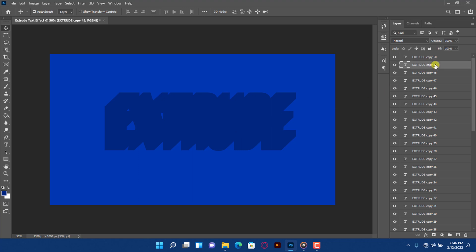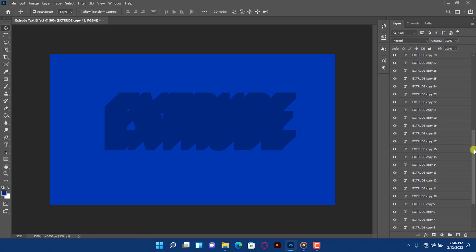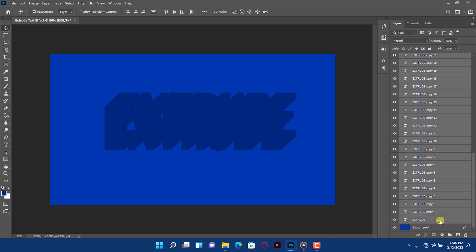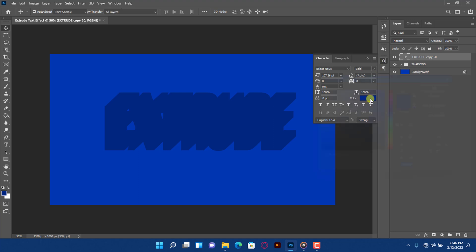Leave the final layer, then hold Shift and click to select all those layers. Press Ctrl plus G to create a group and name it "shadows." Change the text color.